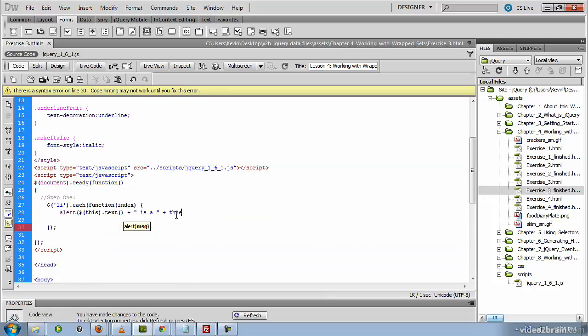So once again, this being the li element that we're currently looping through, we want its class name property. And we'll just concatenate that with a period to end the sentence.